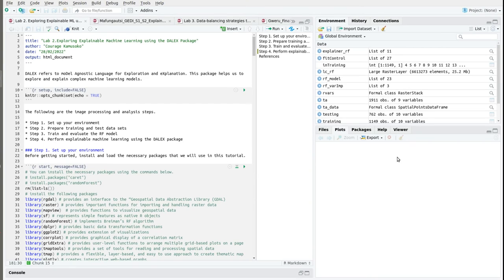Hi, welcome to lab 2. In this tutorial we are going to focus on exploring explainable machine learning using the DALEX package. DALEX refers to model agnostic language for exploration and explanation. The DALEX package helps us to explore and explain complex machine learning models. For more information on the DALEX package please check the links below.